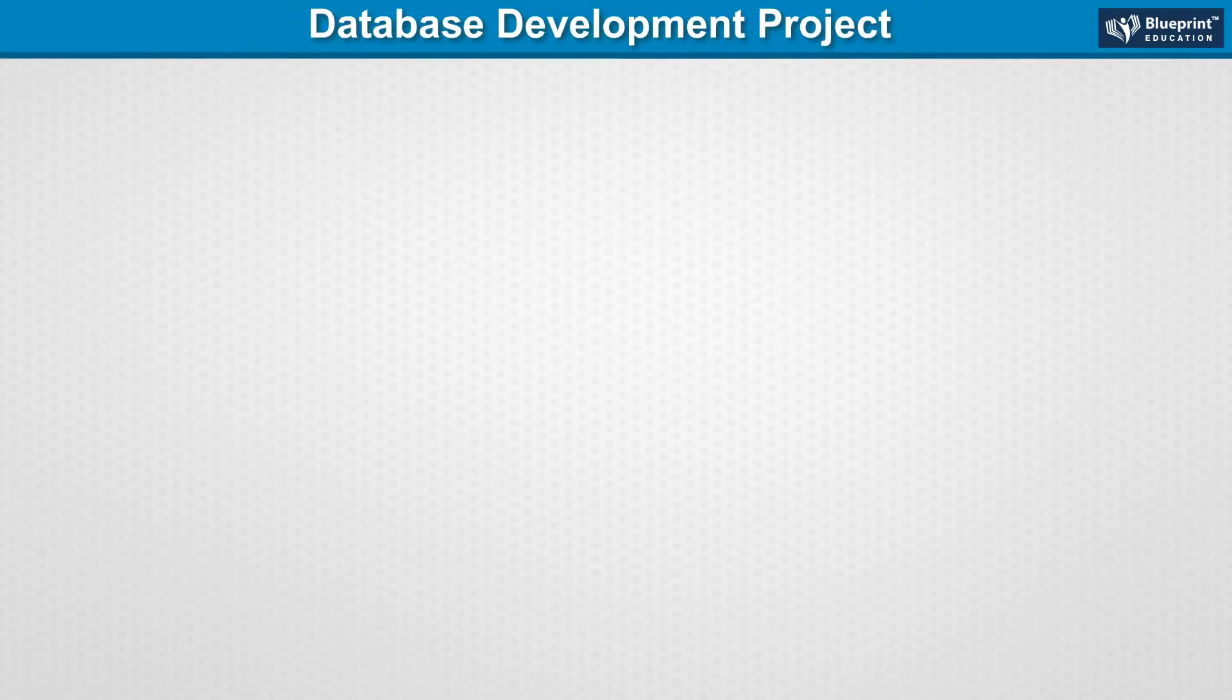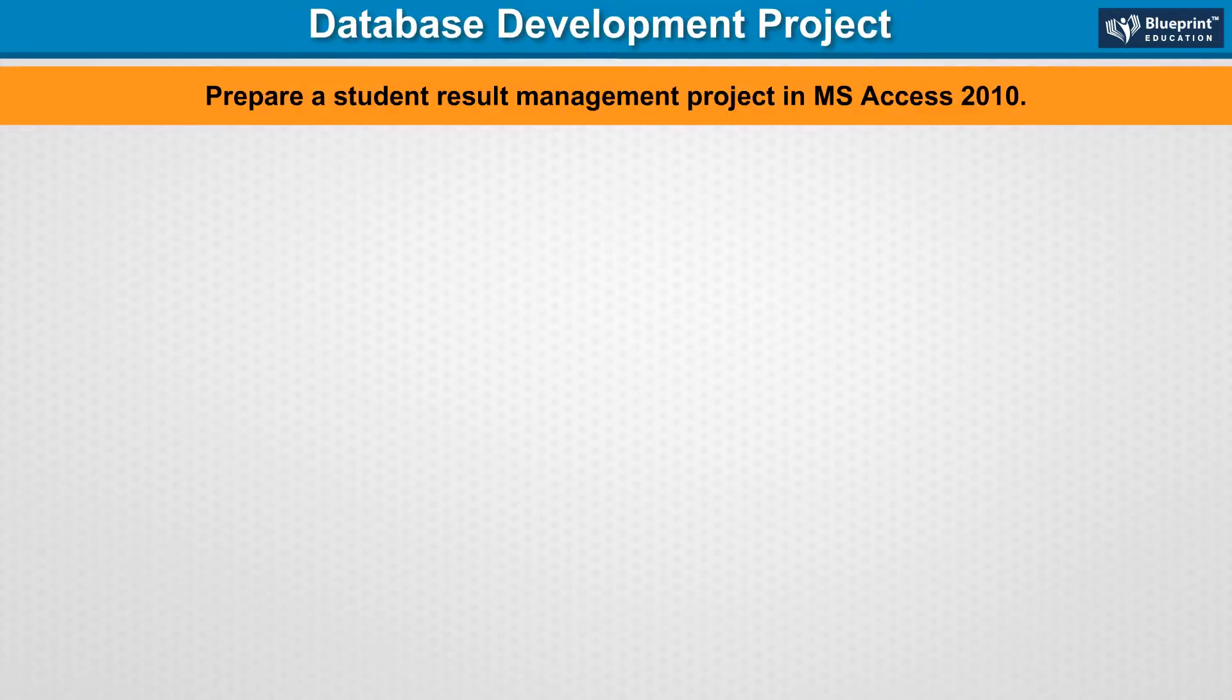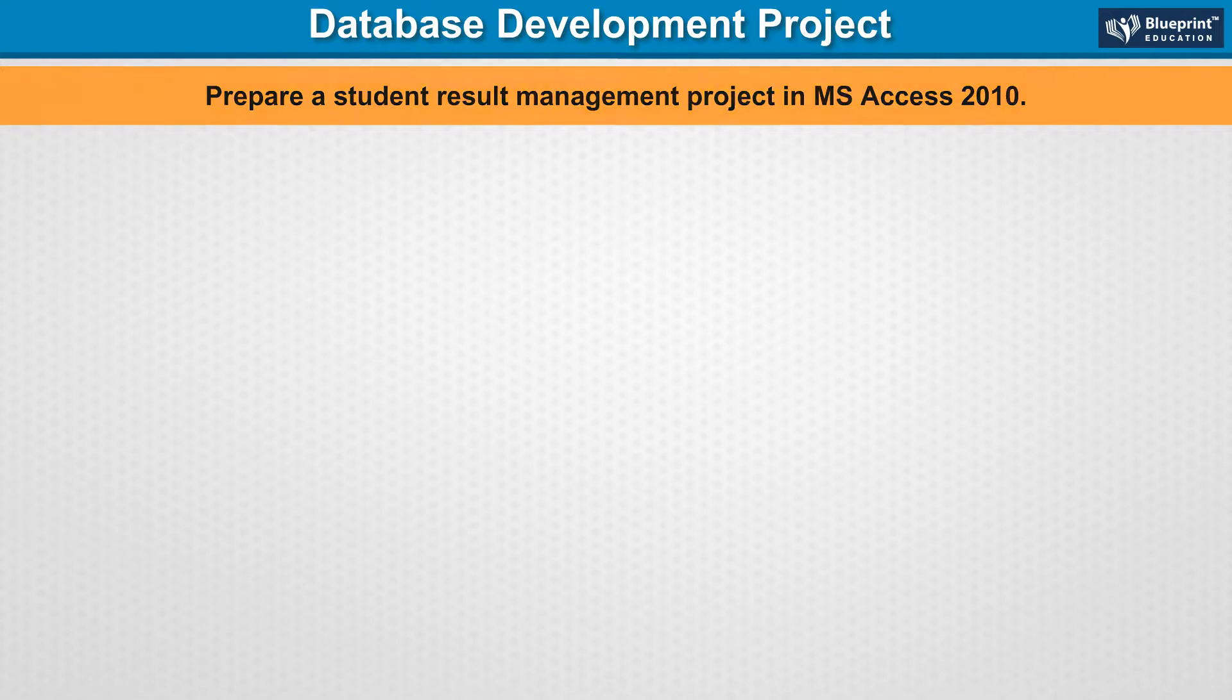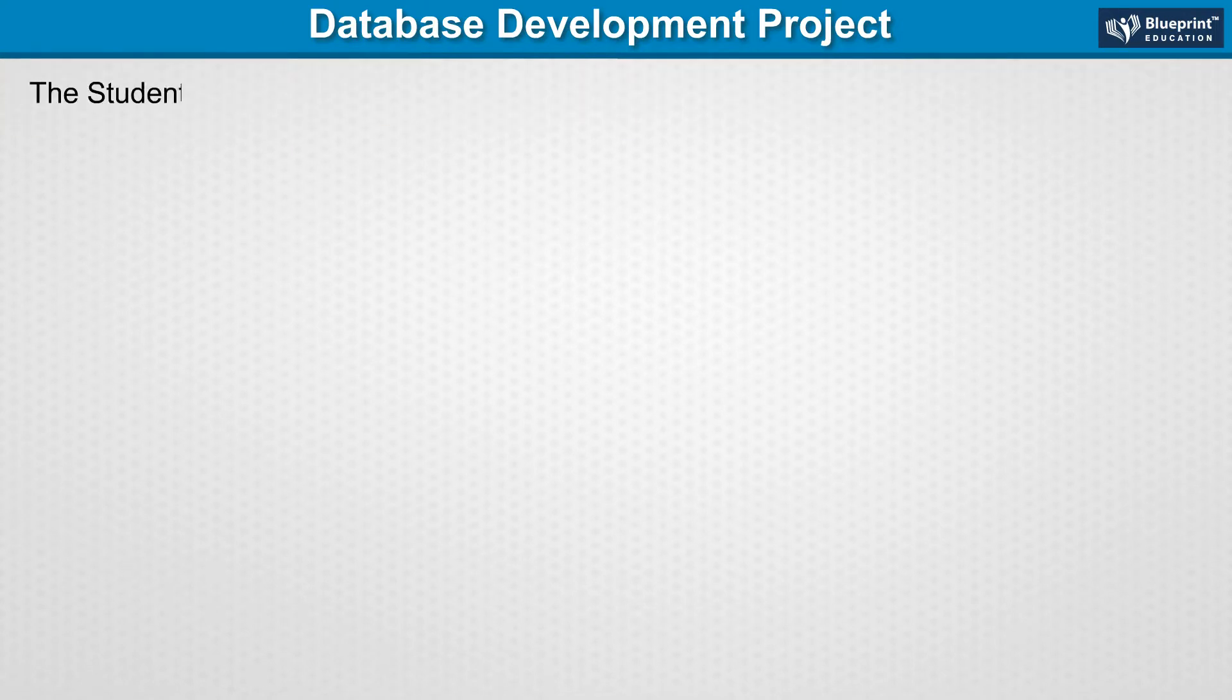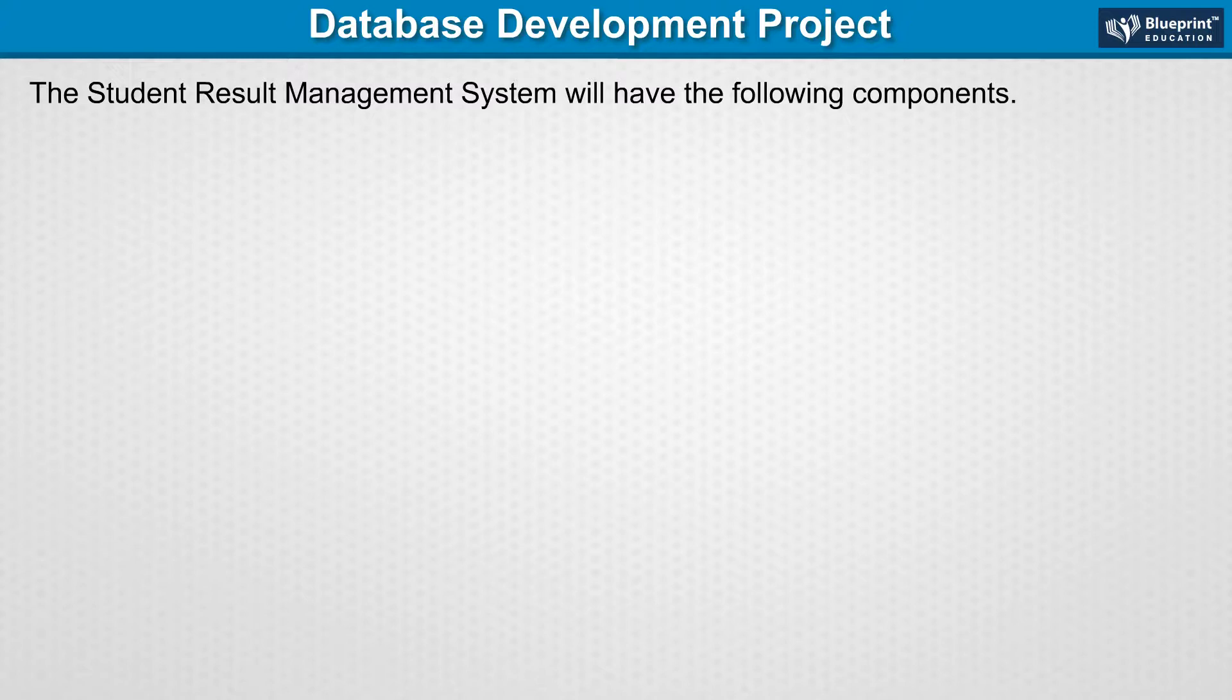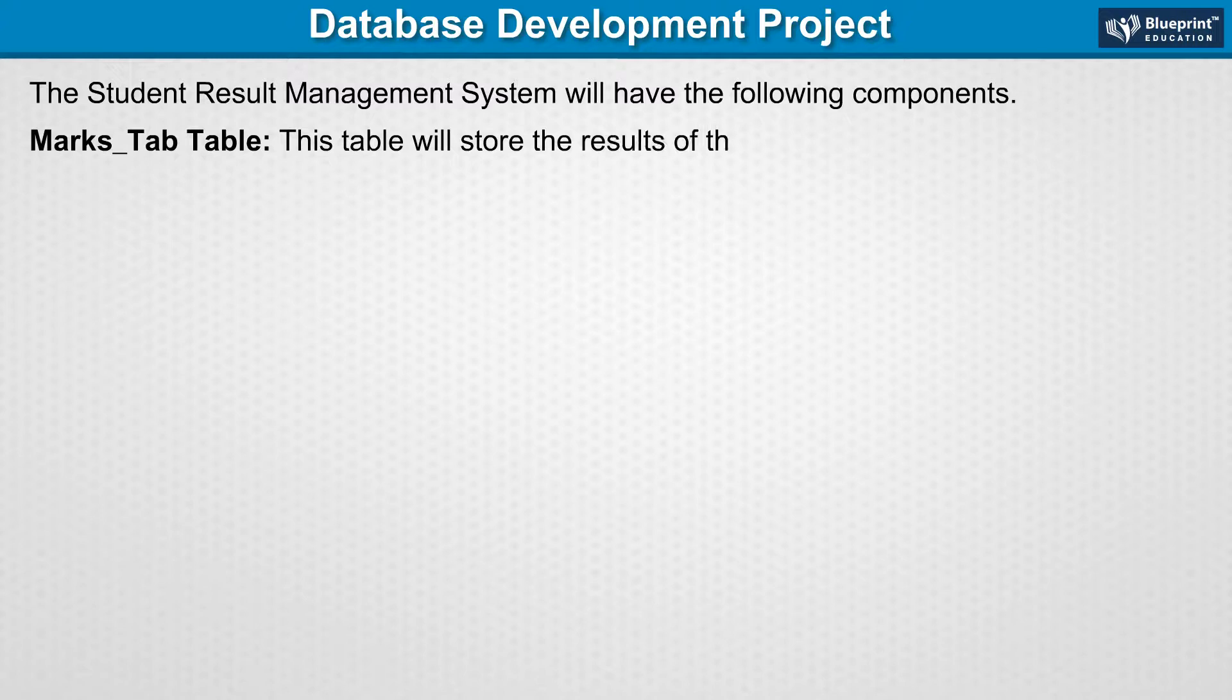Database Development Project: Prepare a Student Result Management Project in MS Access 2010. The student's result management system will have the following components. Marks Tab Table: This table will store the results of the students of a class.